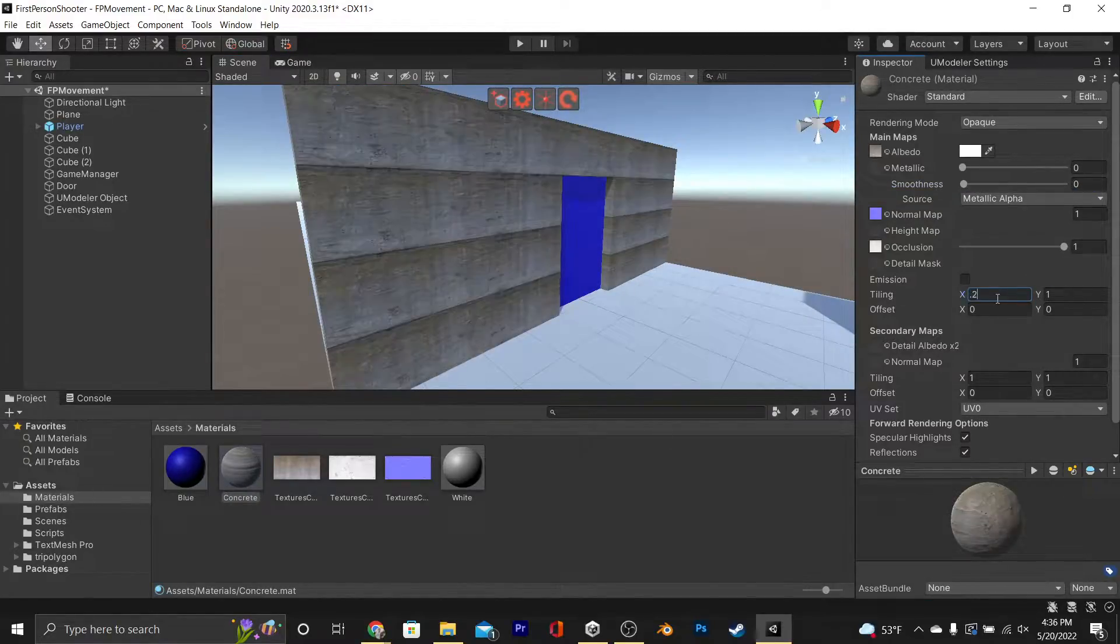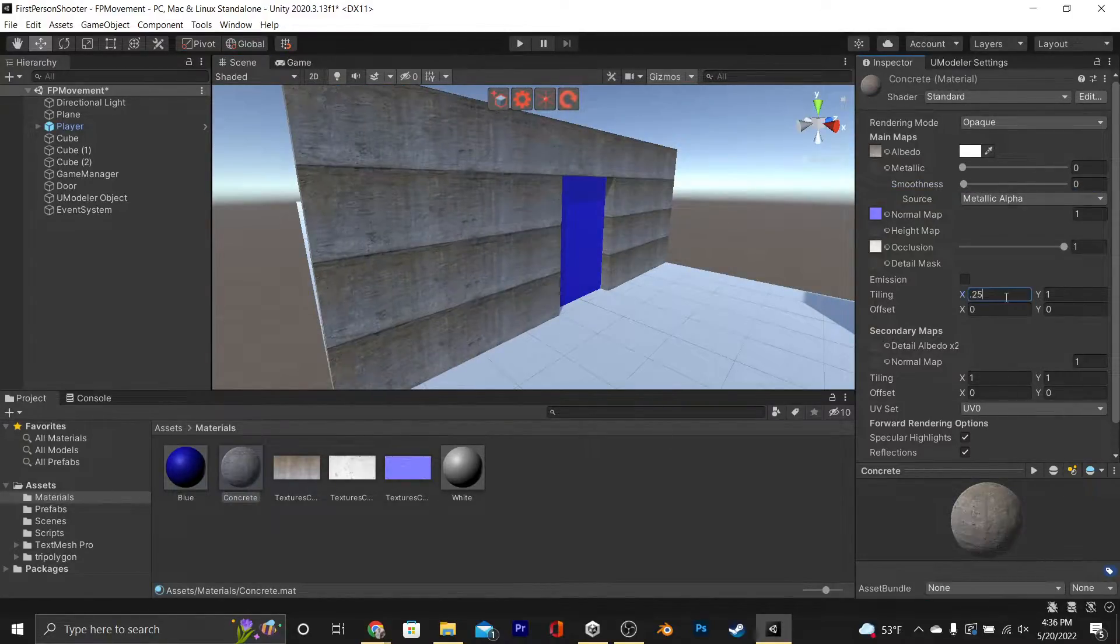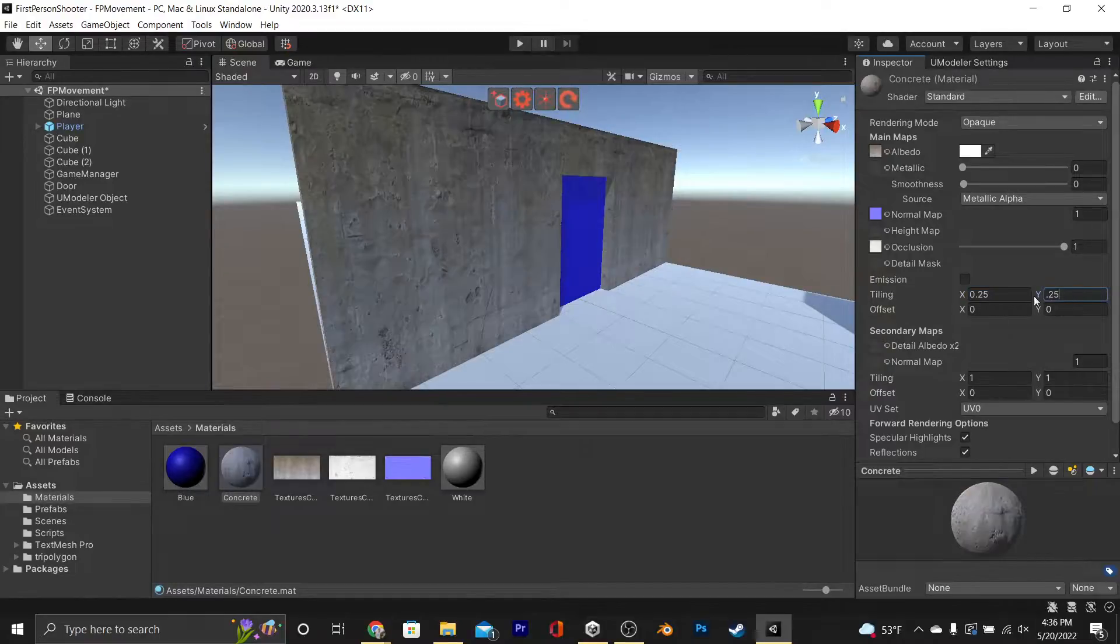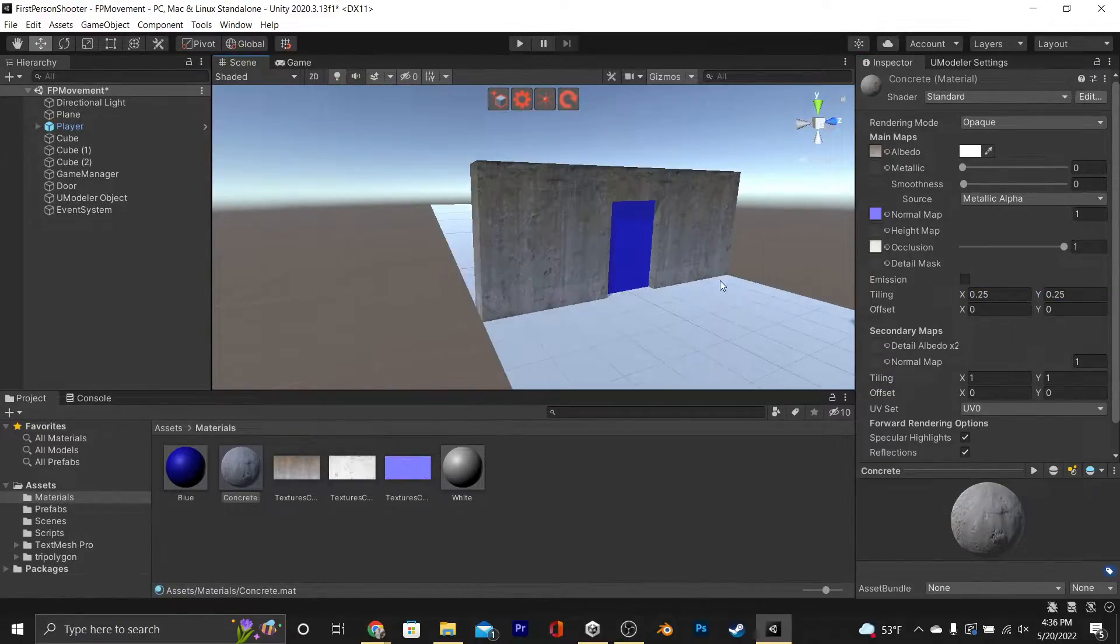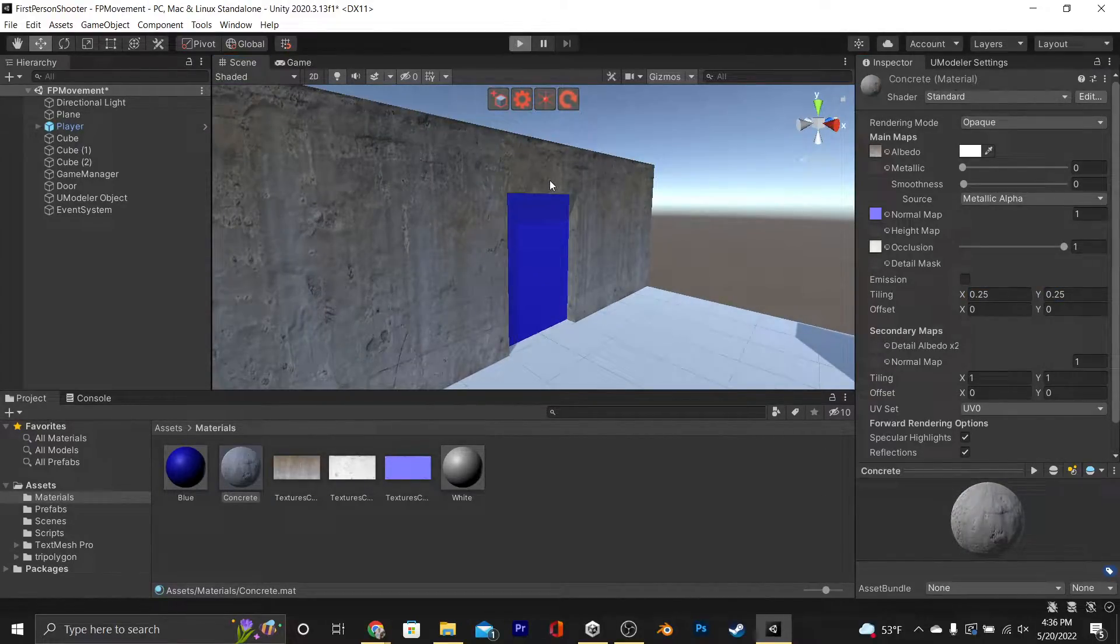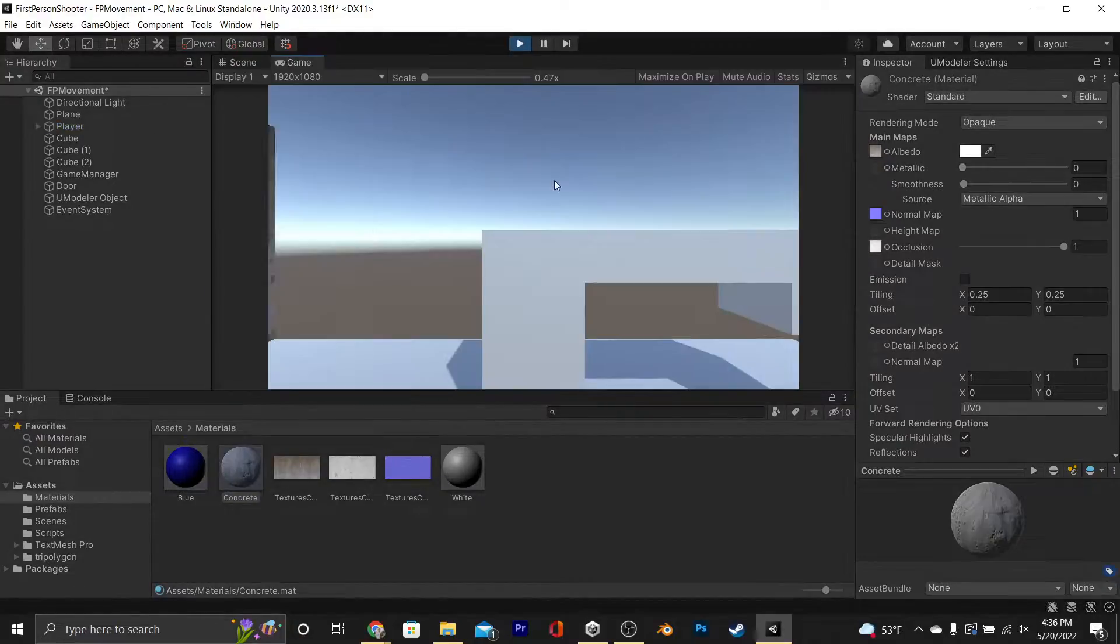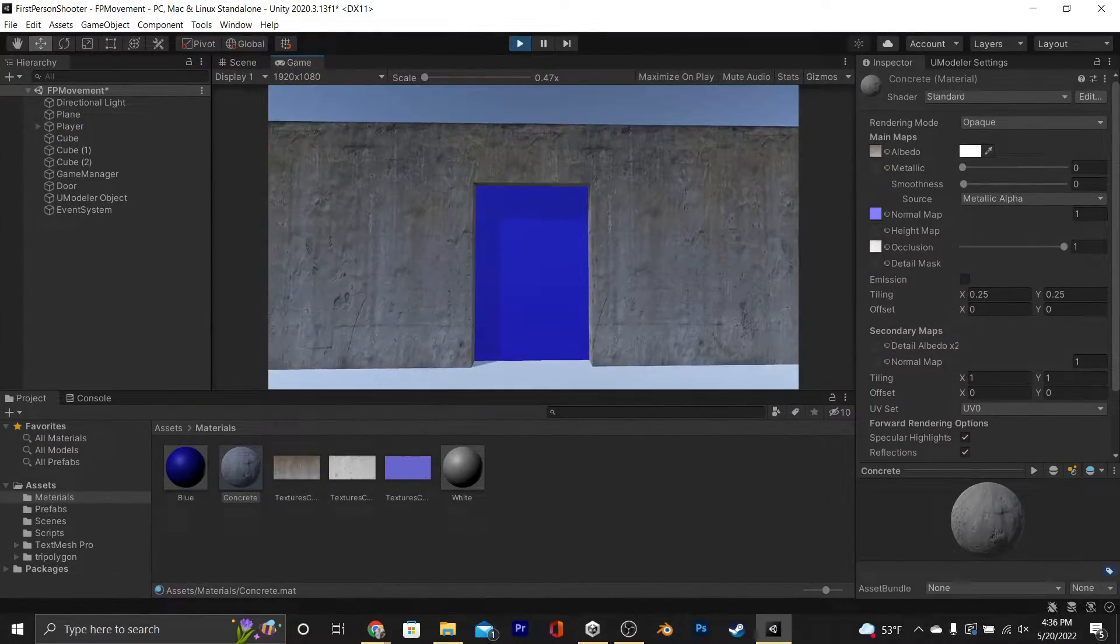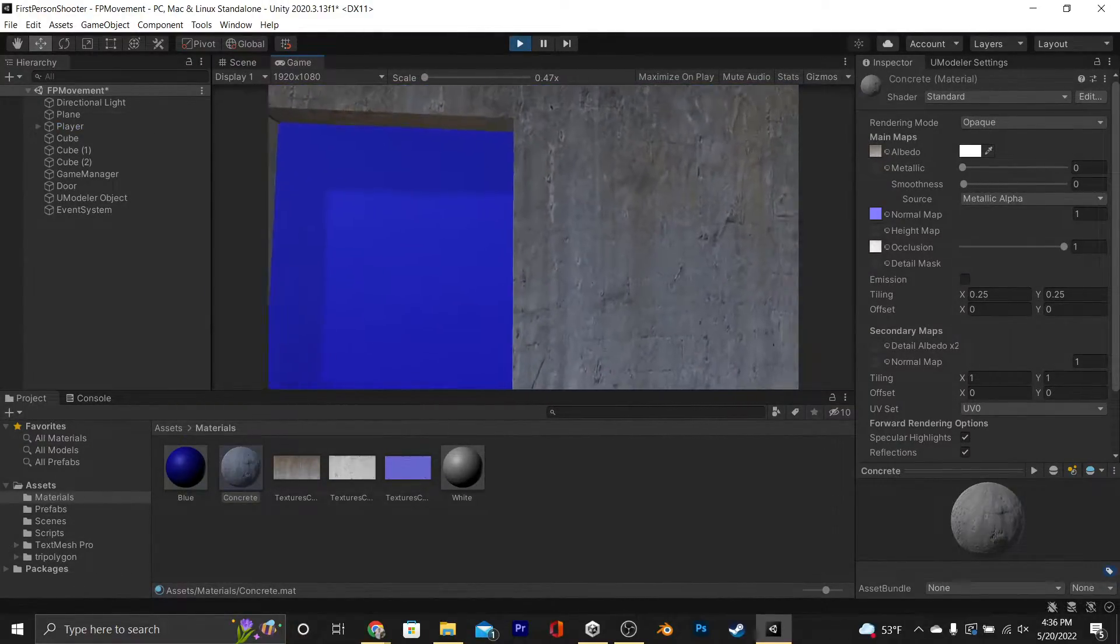Obviously not the right scale, so we're going to drop its tiling to 0.25 on both X and Y. If you want, you can get it to UV editing to fix the scale instead of just adjusting the material with ProBuilder or Umodeler or Blender, whatever you use, but we're not going to do that right now.